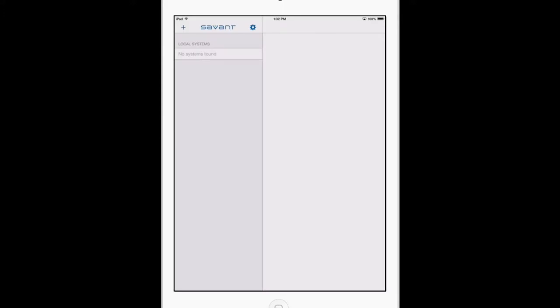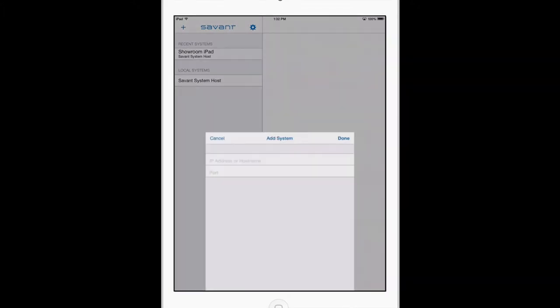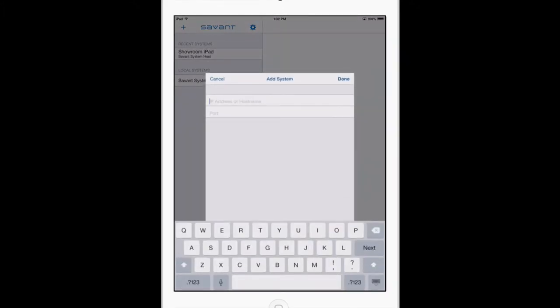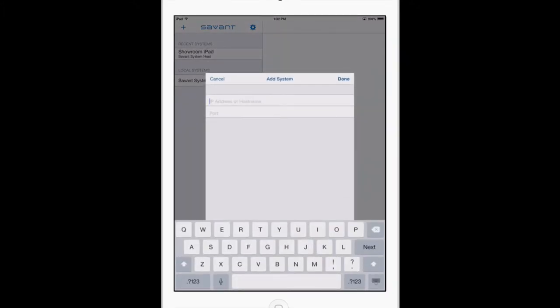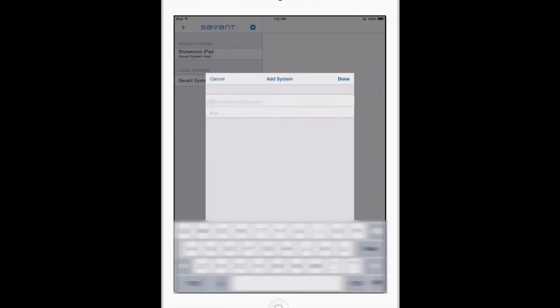Select that, and now we're back at the same screen from when we were logging into the system locally. This time, select the plus button in the top left and type in the host name address that Vision and Sound supplied to you to connect to your system.